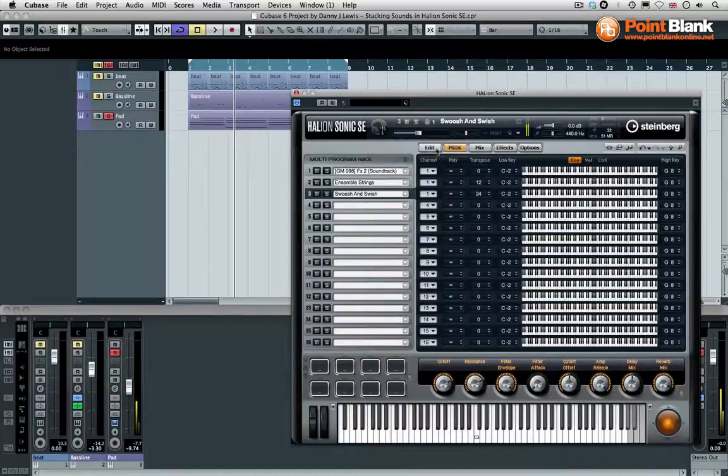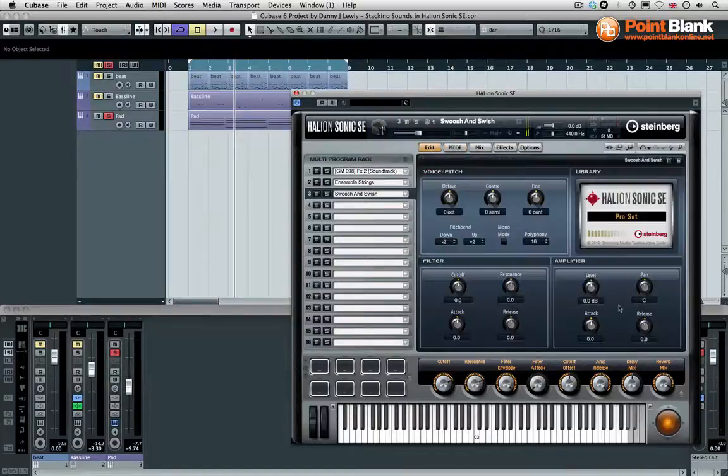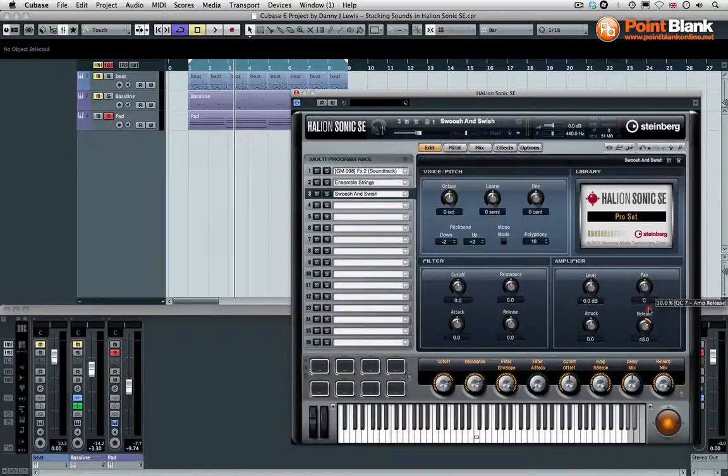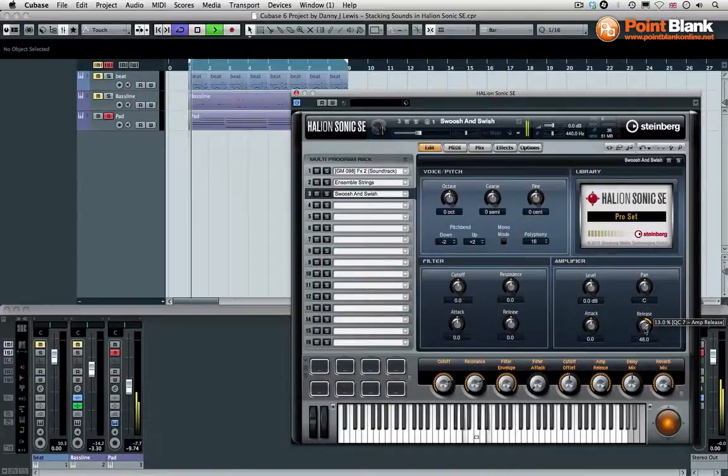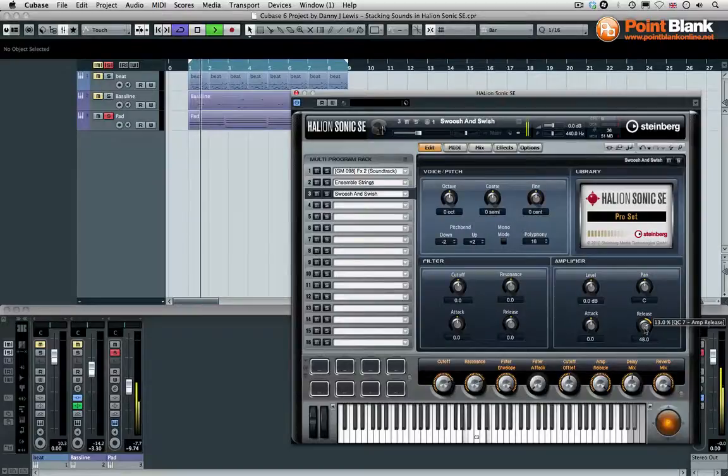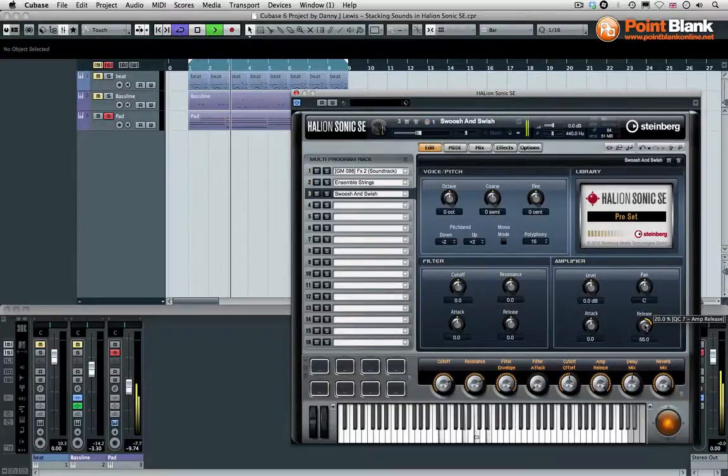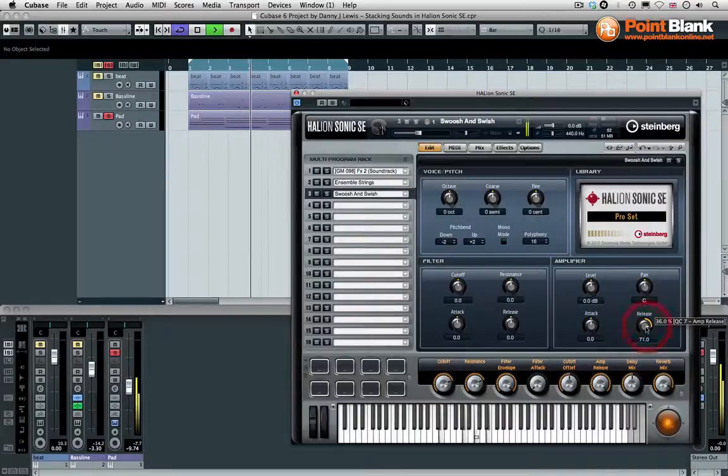What I'd like to do though is take the release on the amplifier envelope and increase that, so it's going to extend the sound when it's fading down after we've let go of the keys. Yeah, I like that a bit more.